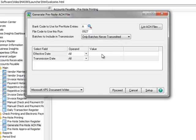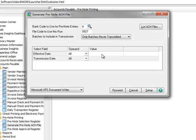You may also choose entries for inclusion in the ACH file based on the effective date. The effective date is the date that was listed on the pre-note selection register. We'll use the default operand, which is All, in case a file was not previously generated.